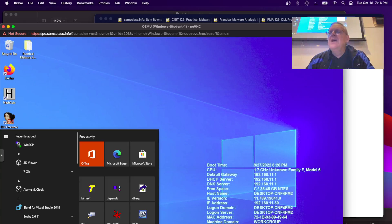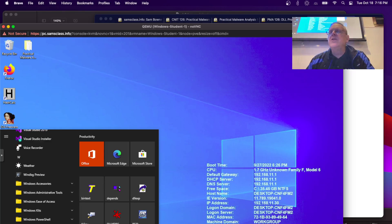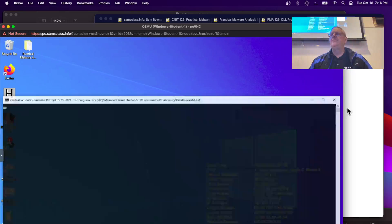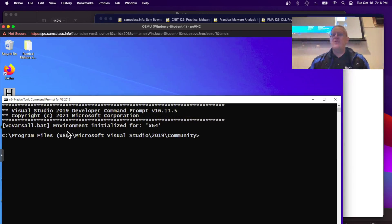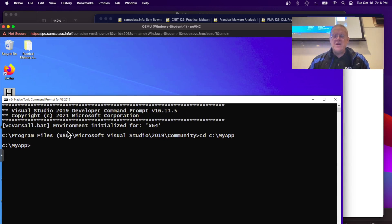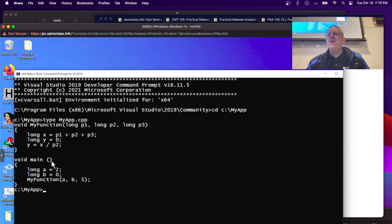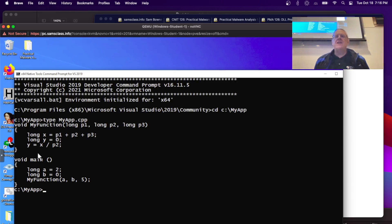Go to Visual Studio and get the X64 Native Tools command prompt. It's in CMyApp, so I go C:\MyApp. Now I can look at what's in there with type. Here's a program — it's got a main that defines a couple variables and calls my function with those variables. Then it goes to my function and does some math on these variables. It just has a few local variables and a couple functions to do some simple stuff.